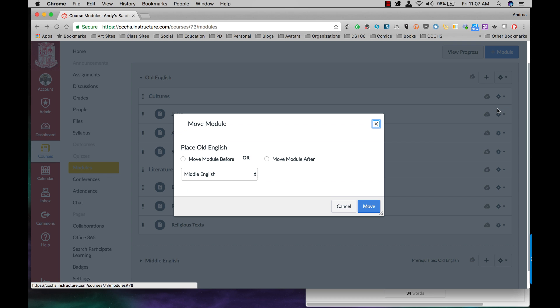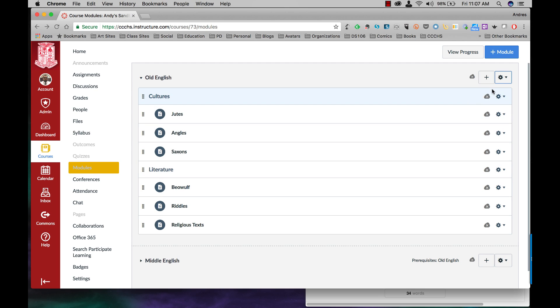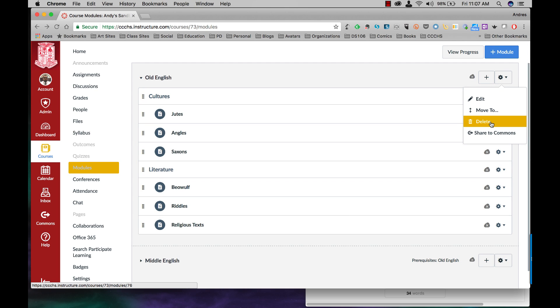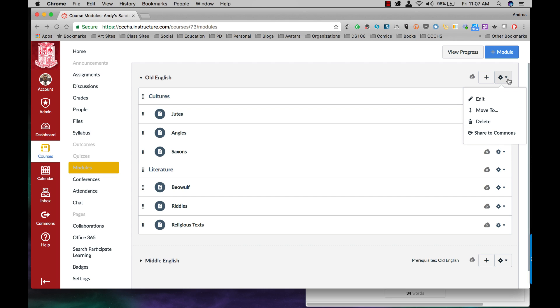I can move to, so I can move this module before another one or after another one. I can delete it, or I can share it to commons for other teachers to download and use if they want, not only within our own institution, but even from other schools. And I'll show you how to use commons later on in a different module.